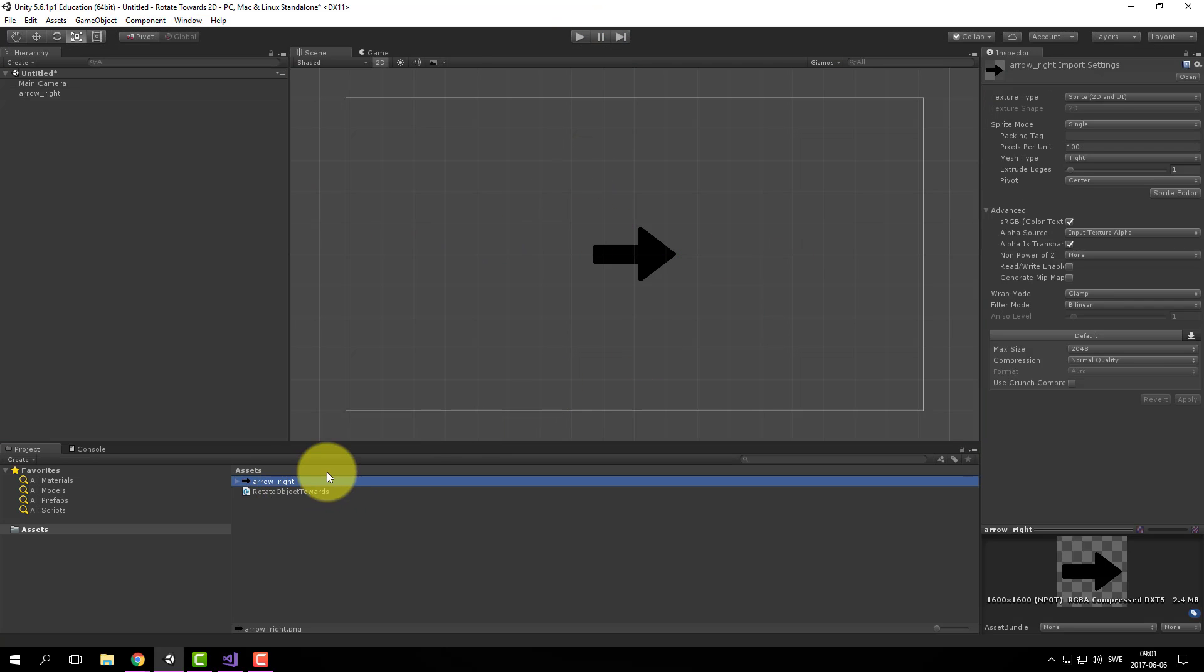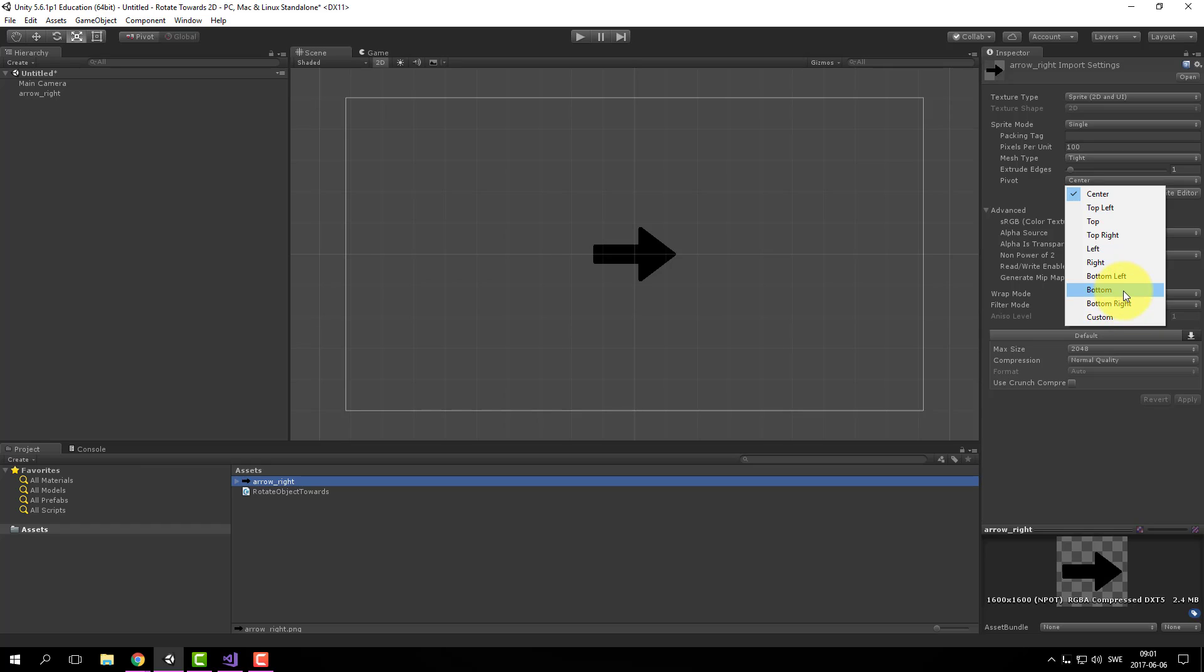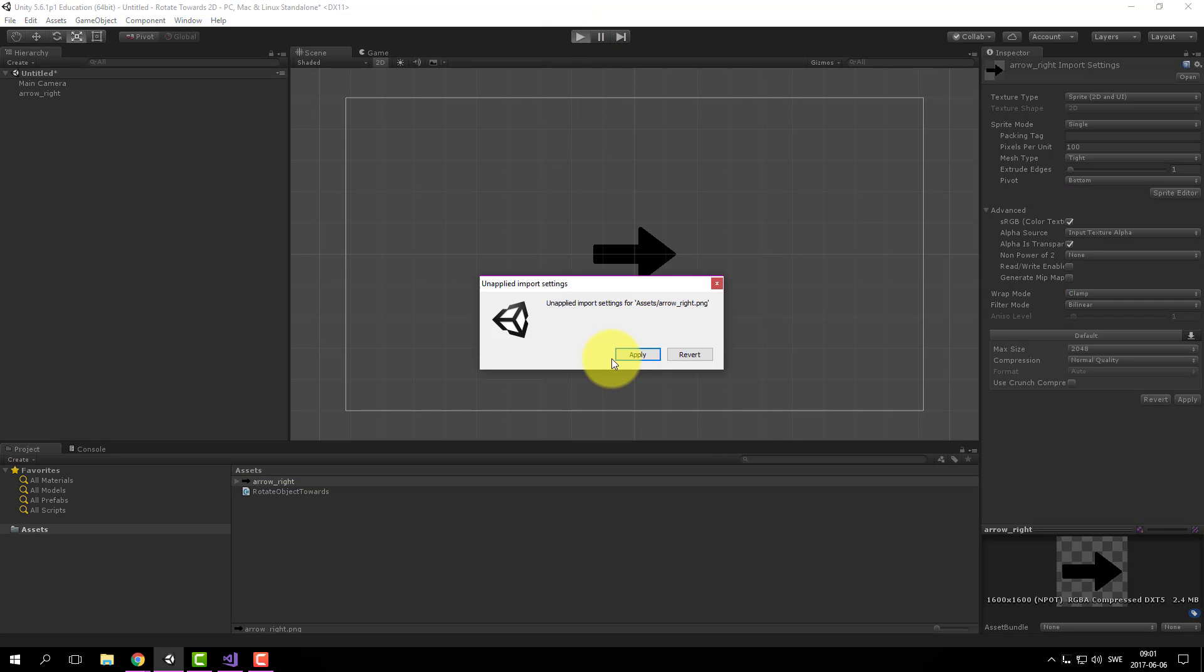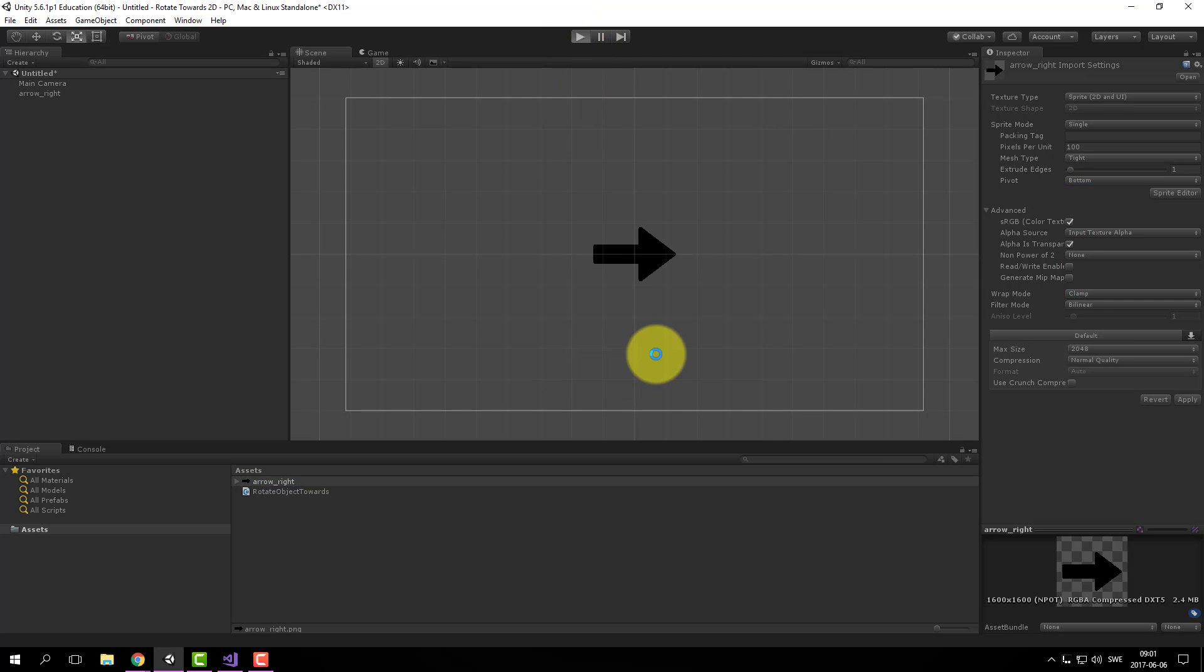And we can change this by going to pivot. Let's add it to the bottom. Apply.